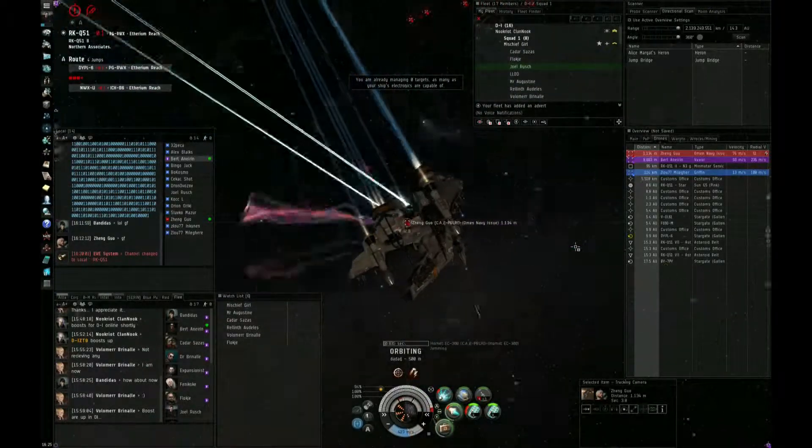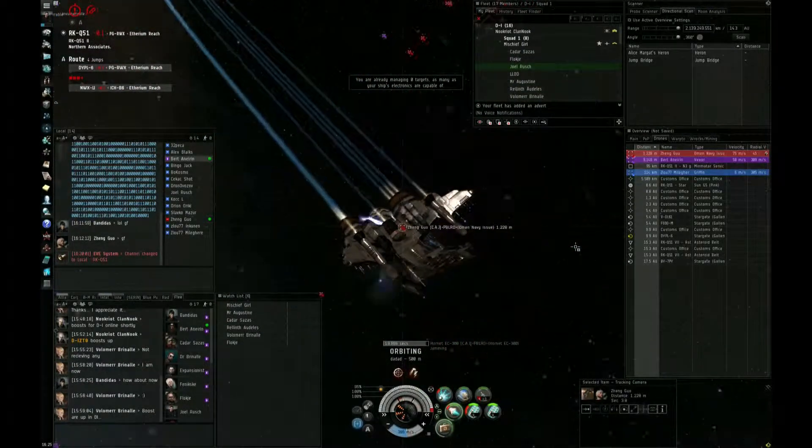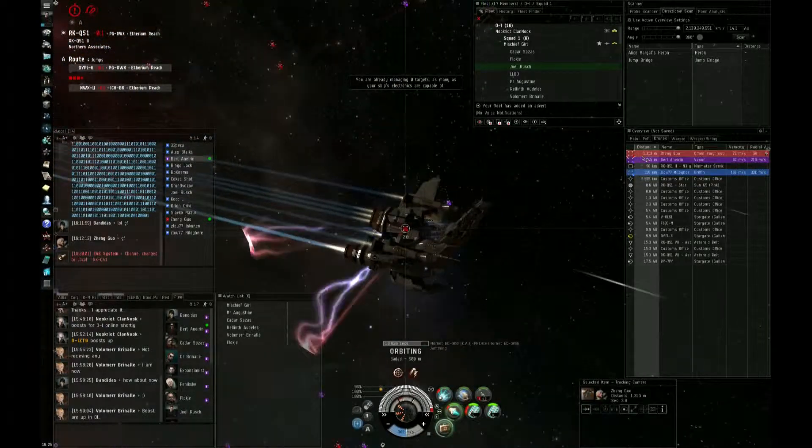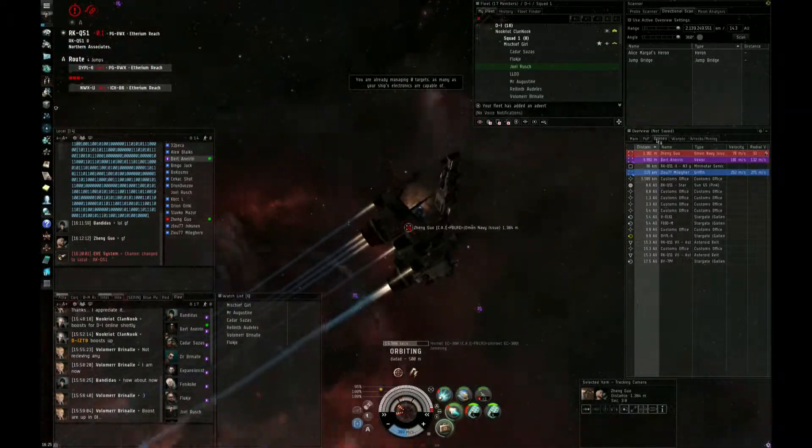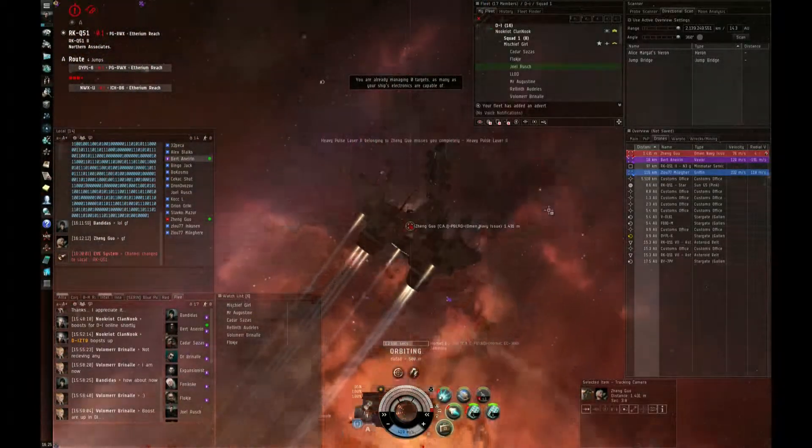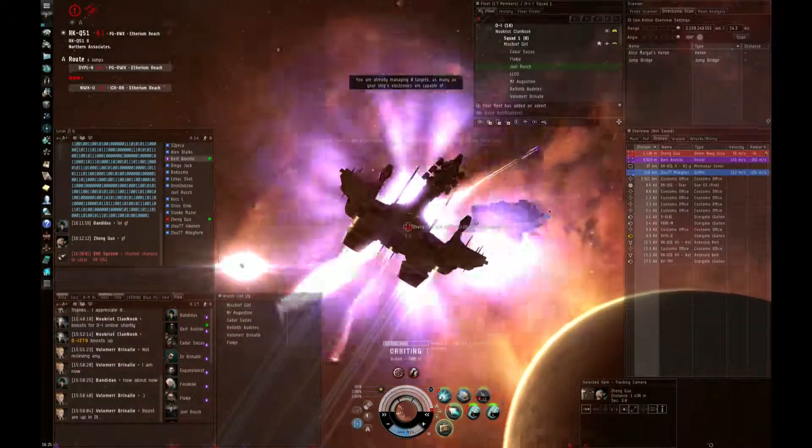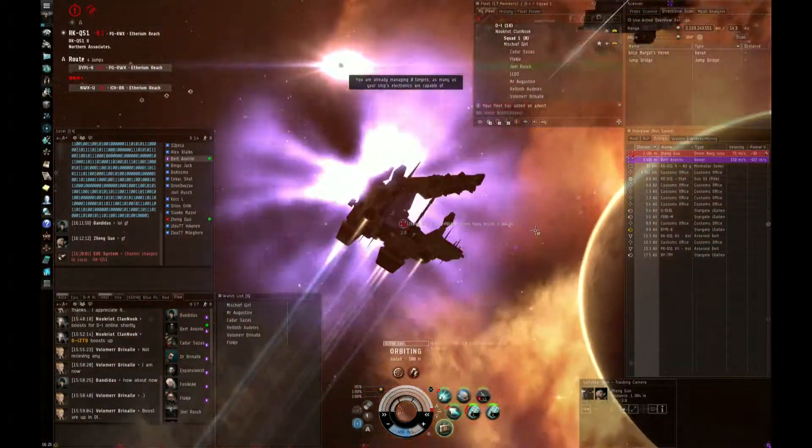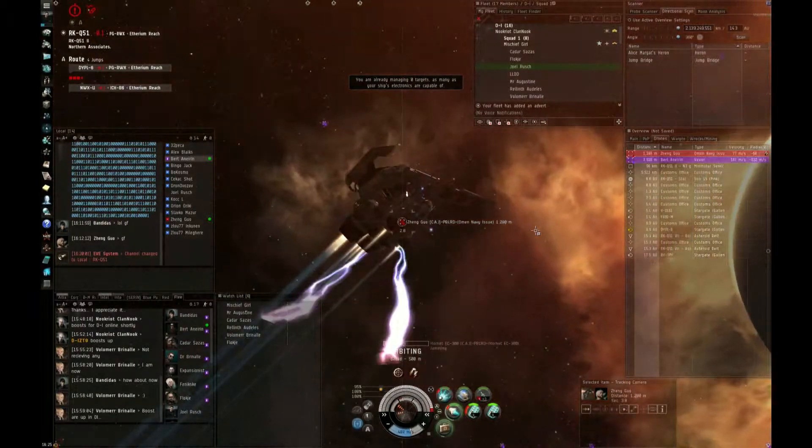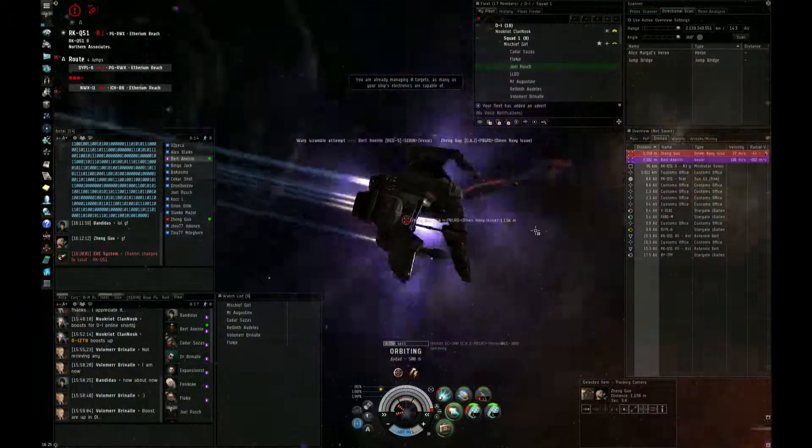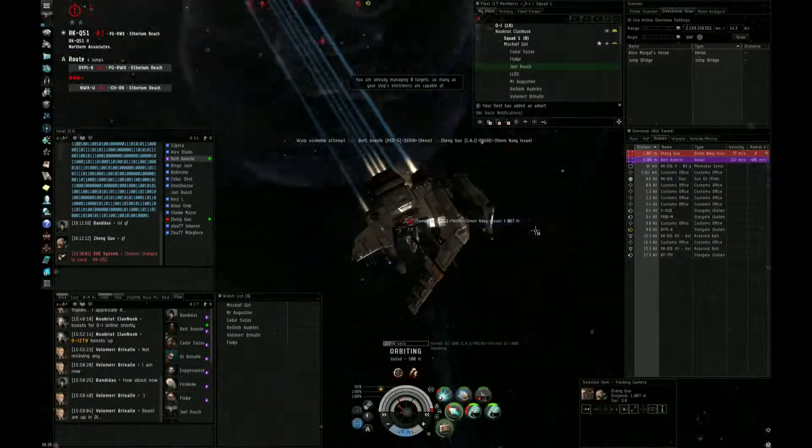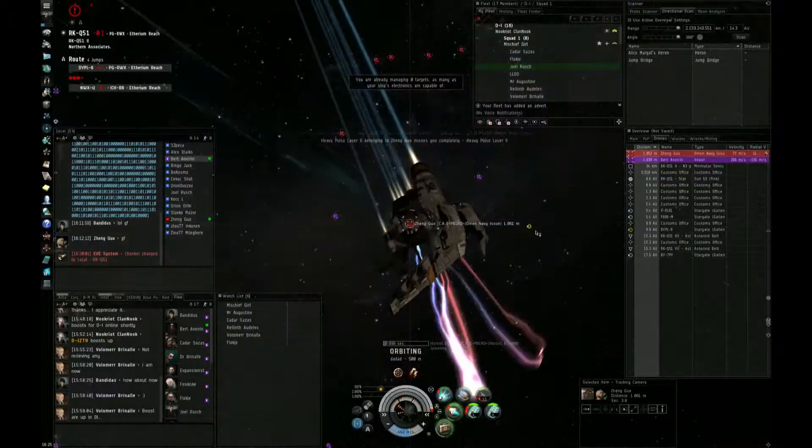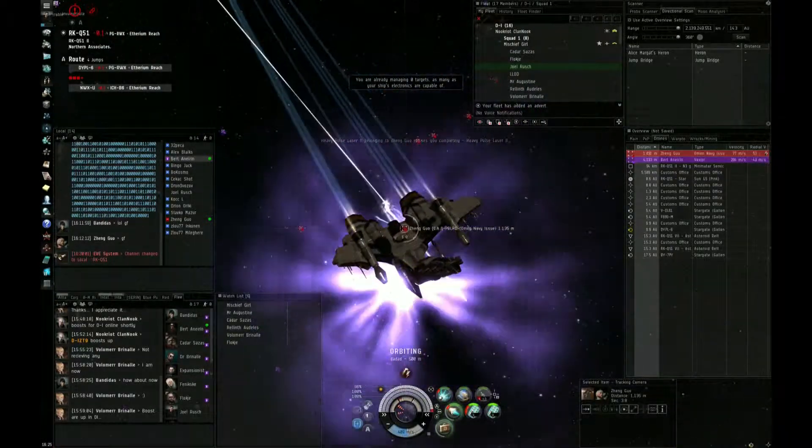He's ECM'd us, but he's going to take me, by the way. How is he perma jamming? He's doing this.